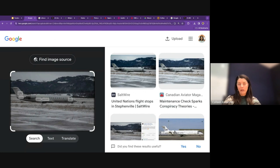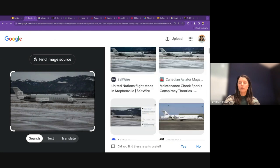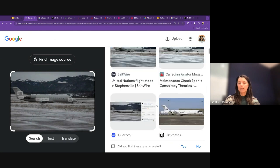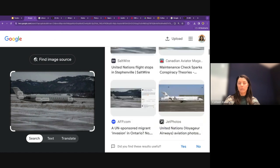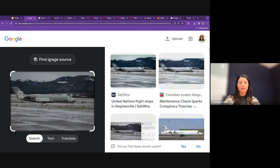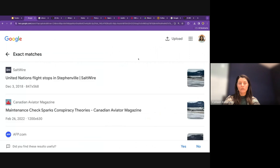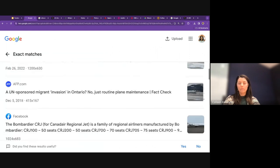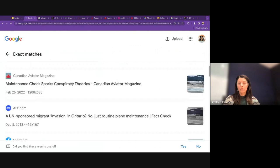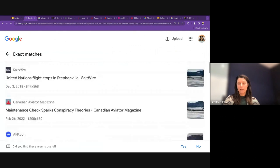If you don't see exact matching results and instead see similar images, click 'Find image source' to filter for exact matches — sometimes the results are better there.